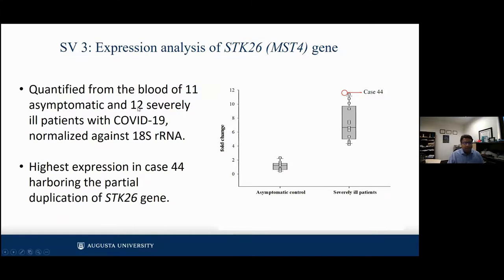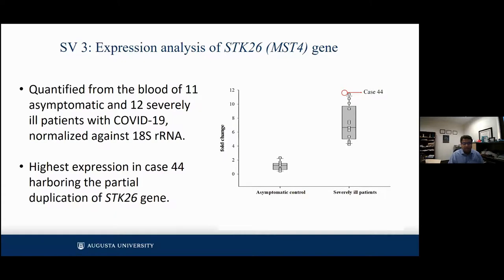Continuing on STK24: when we looked at all individuals, especially the 11 asymptomatic and 12 severely ill individuals with normalized RNA, you can clearly see a significant fold change between individuals infected with SARS-CoV-2 who are asymptomatic versus those who developed COVID-19 disease and required assisted oxygenation or ventilation. The case with the highest STK24 expression had a partial duplication of STK24. This functionally validates what we were seeing on the optical genome mapping on SAPHIR.